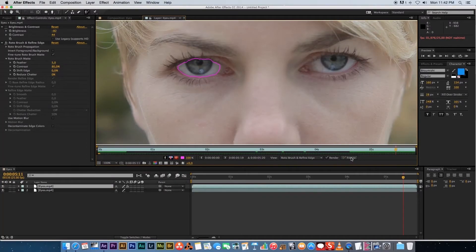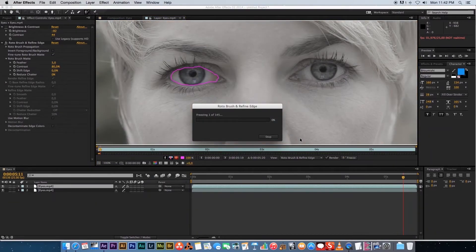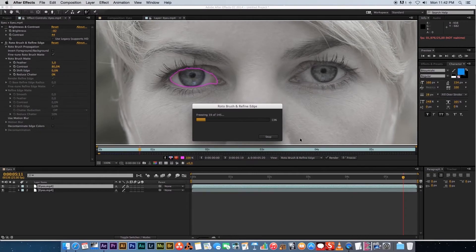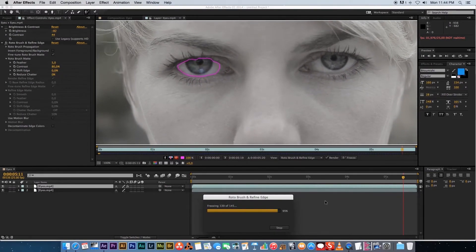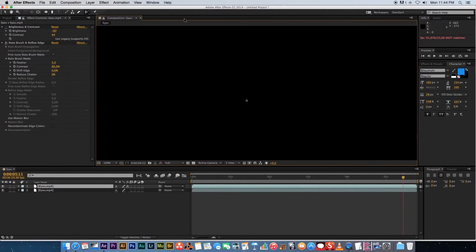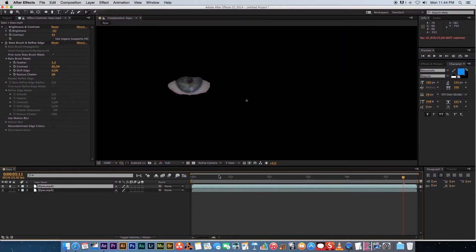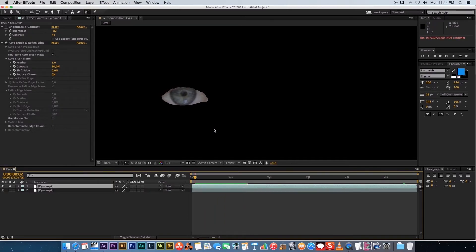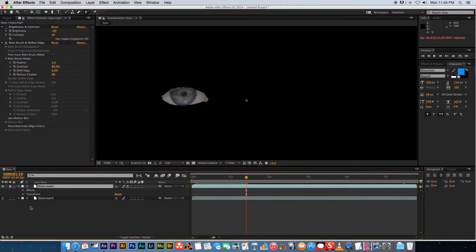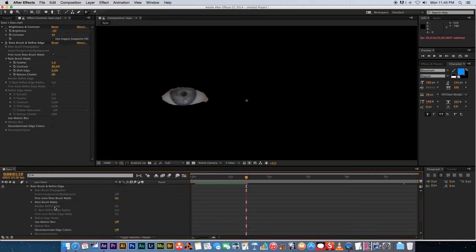Once the roto brush has processed all frames, click the Freeze button to go through every frame and save the mask shape. After freezing, close the tab to exit the roto brush view. Solo the top layer by clicking the dot next to it and you'll see it has masked out the eye. Play it back and you'll see the mask following the eye. To soften the hard edges, expand the layer, go to Effects, expand Roto Brush, then expand Roto Brush Matte, and set the feather amount to around 20.